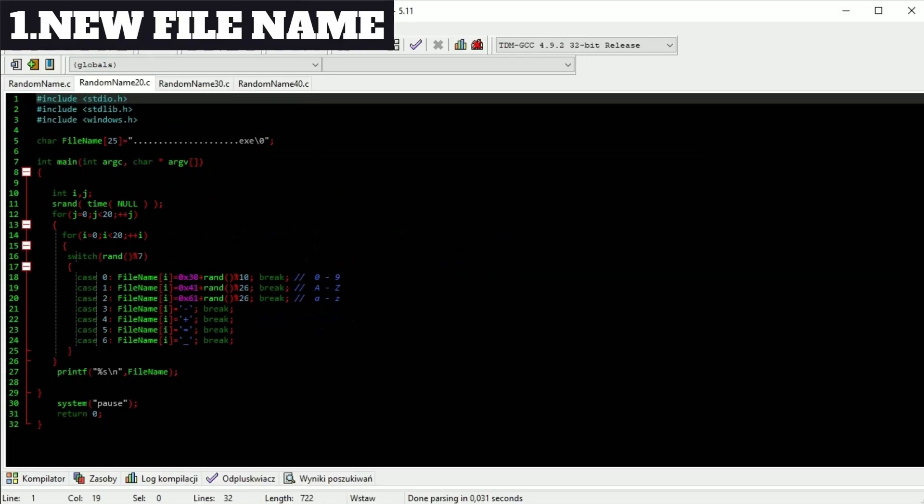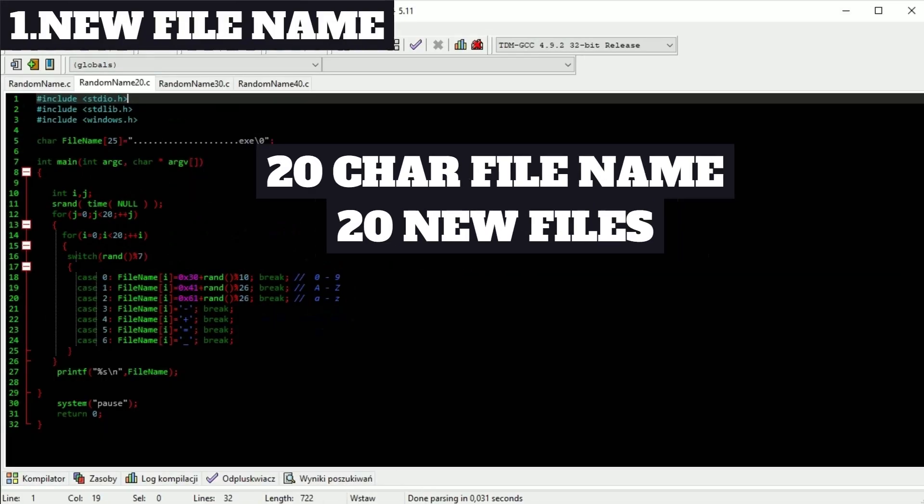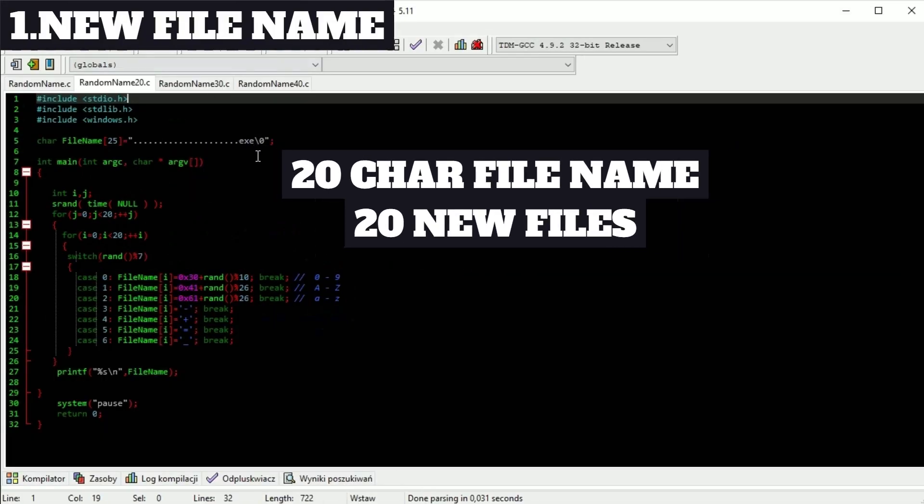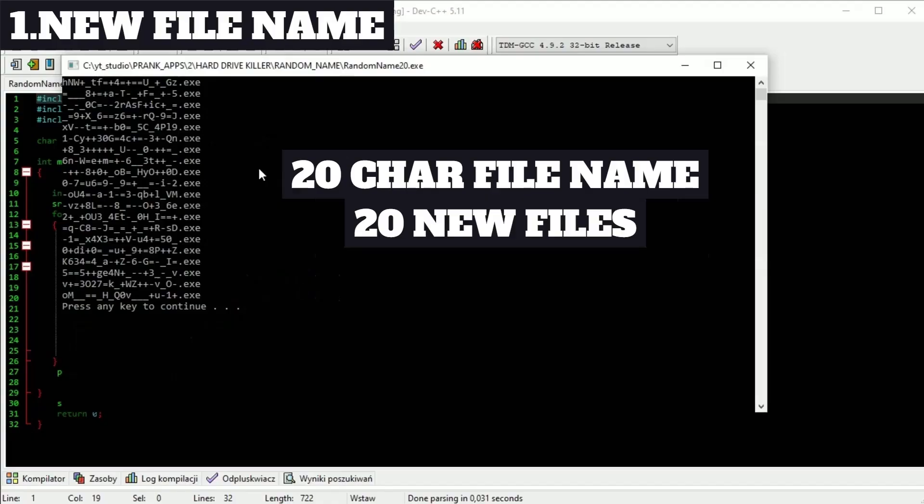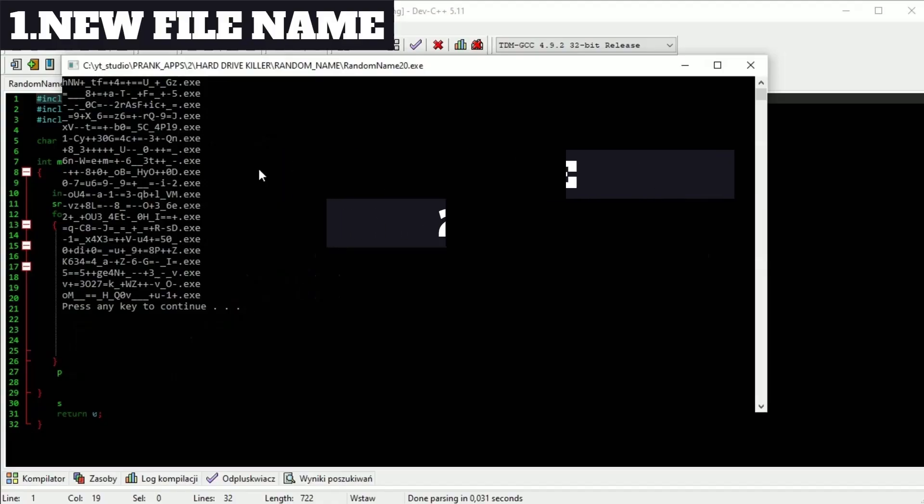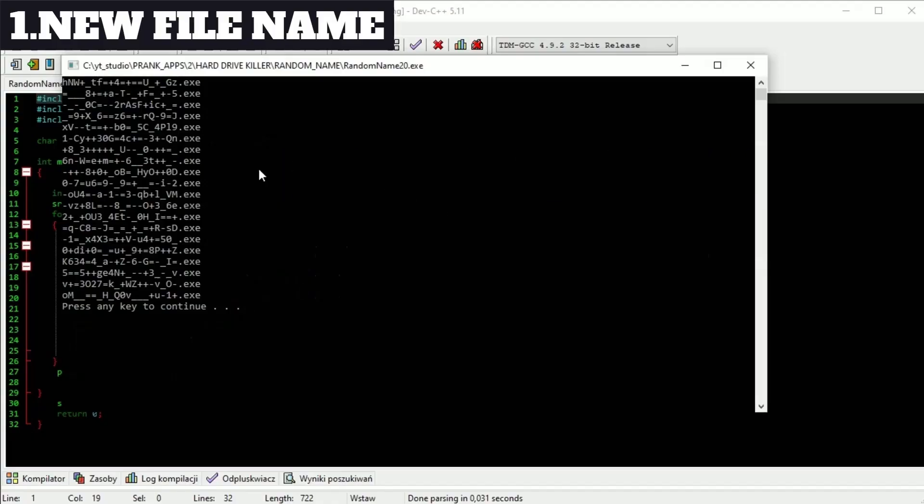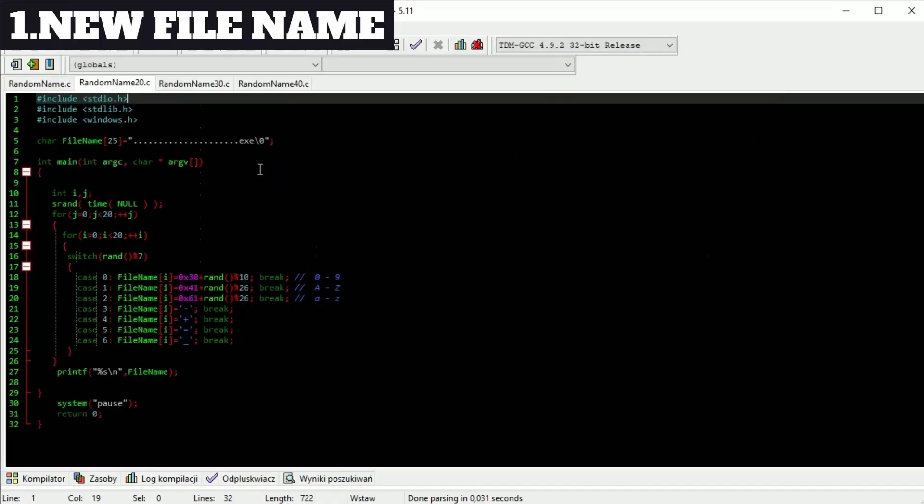And here is an example of 20, 30 and 40 character file names and the same number of new files.